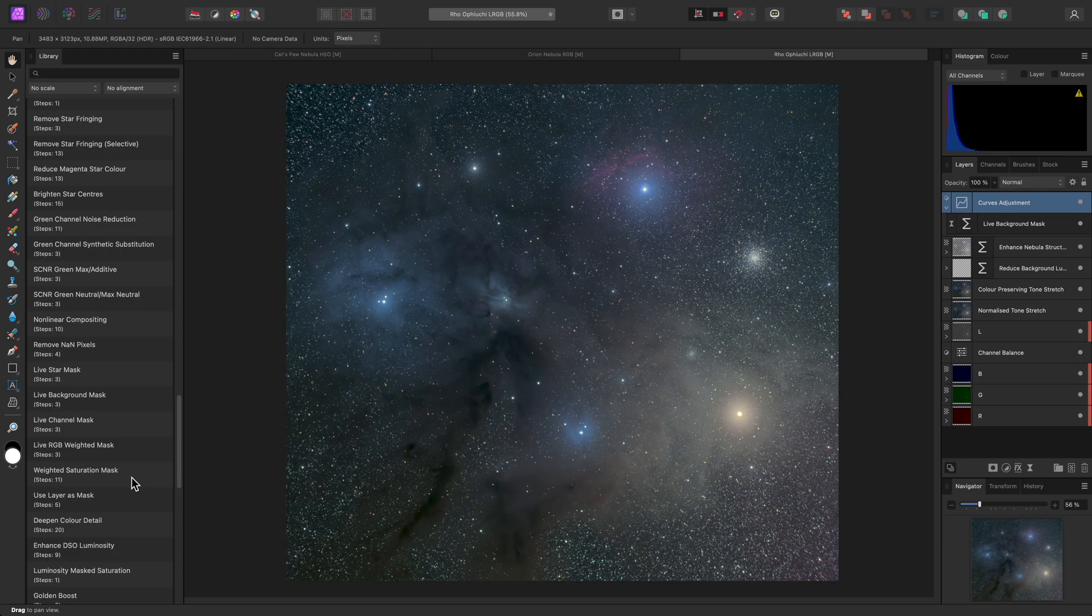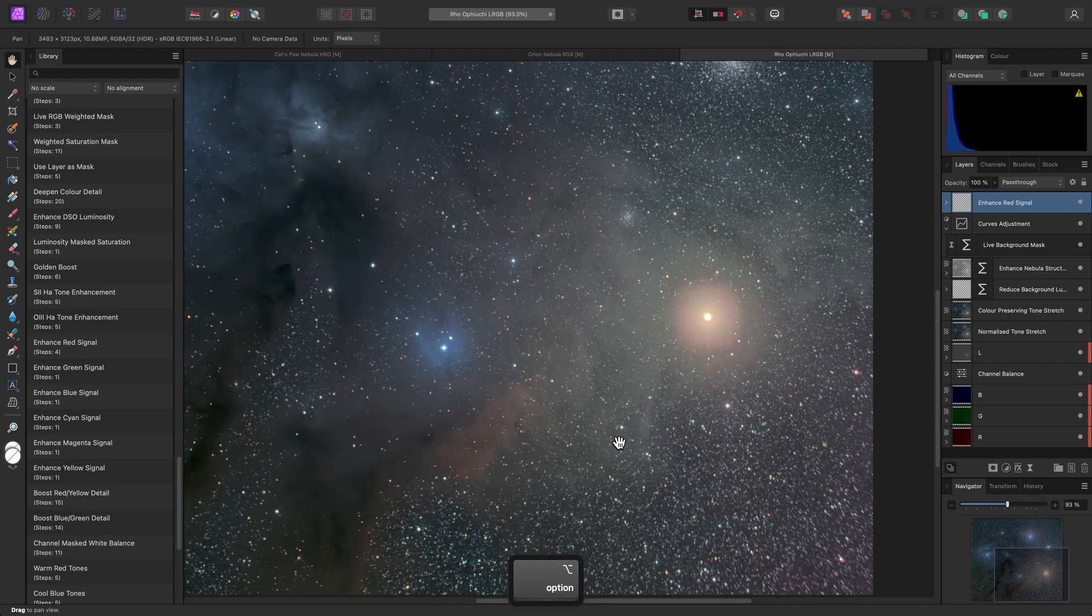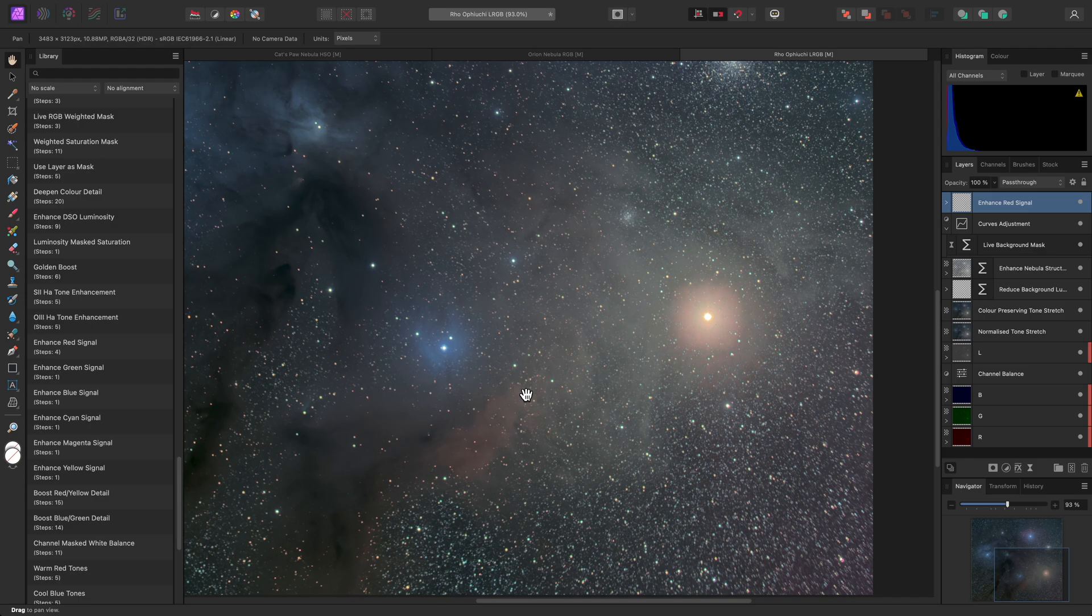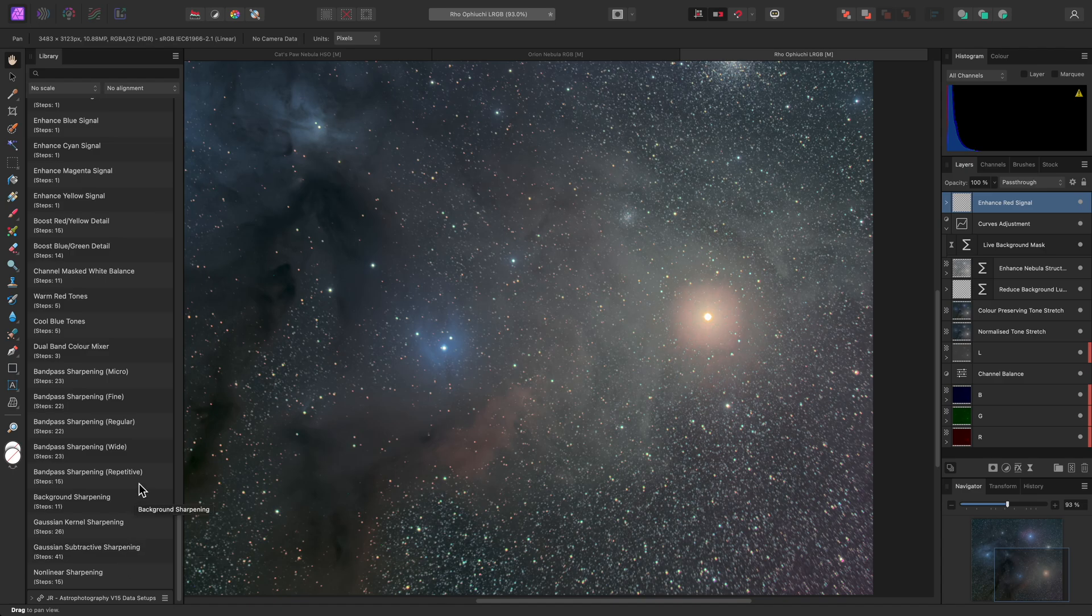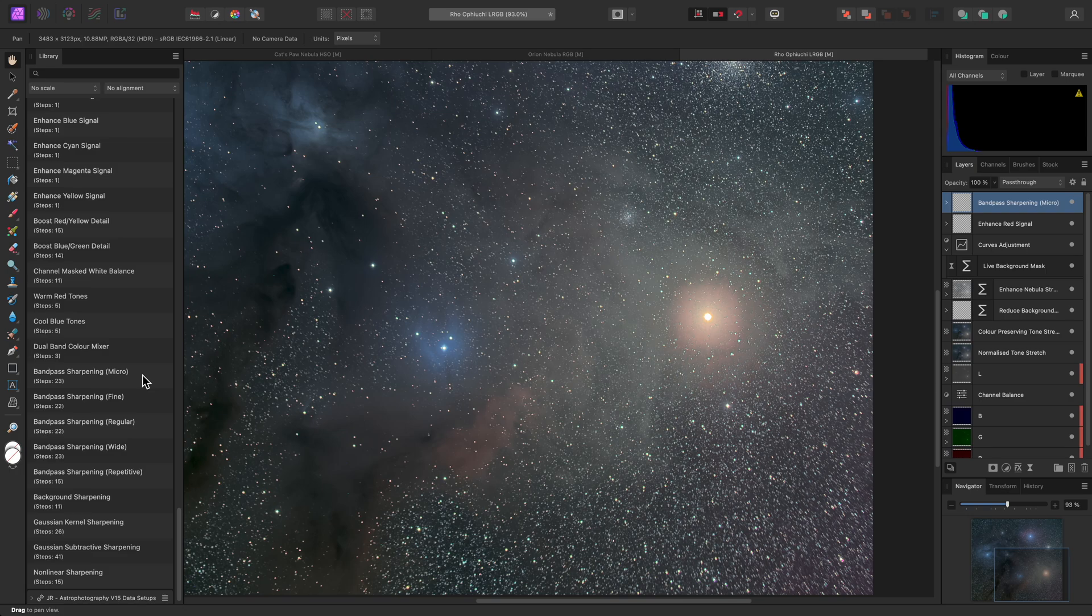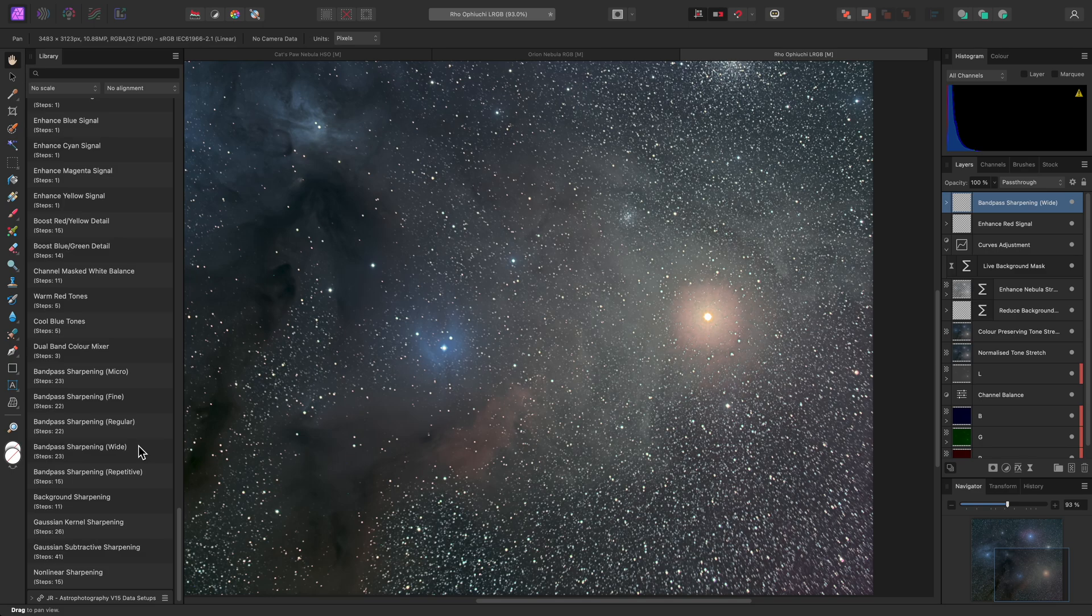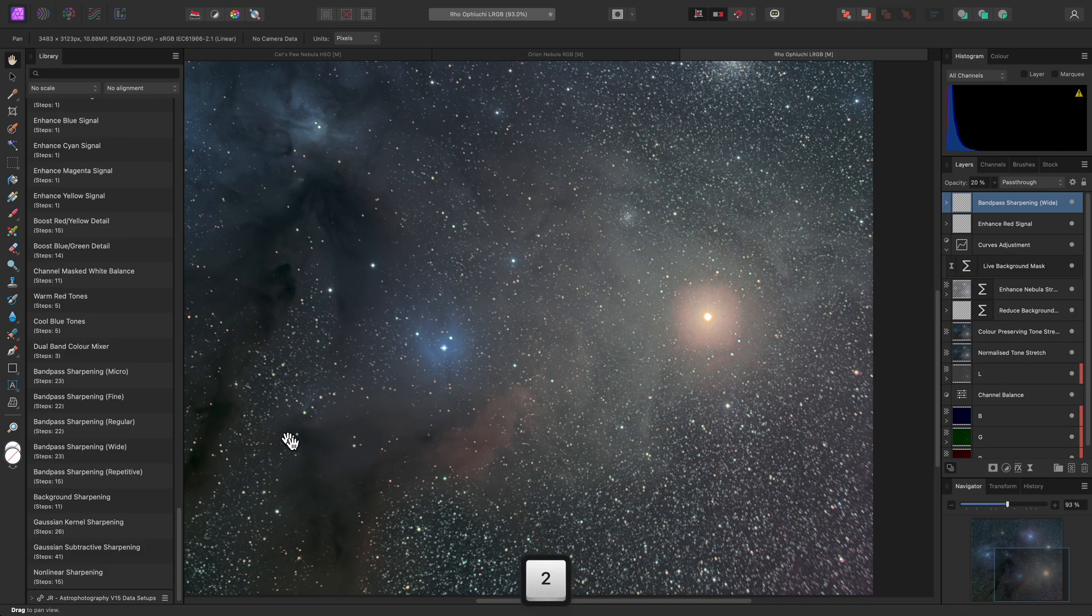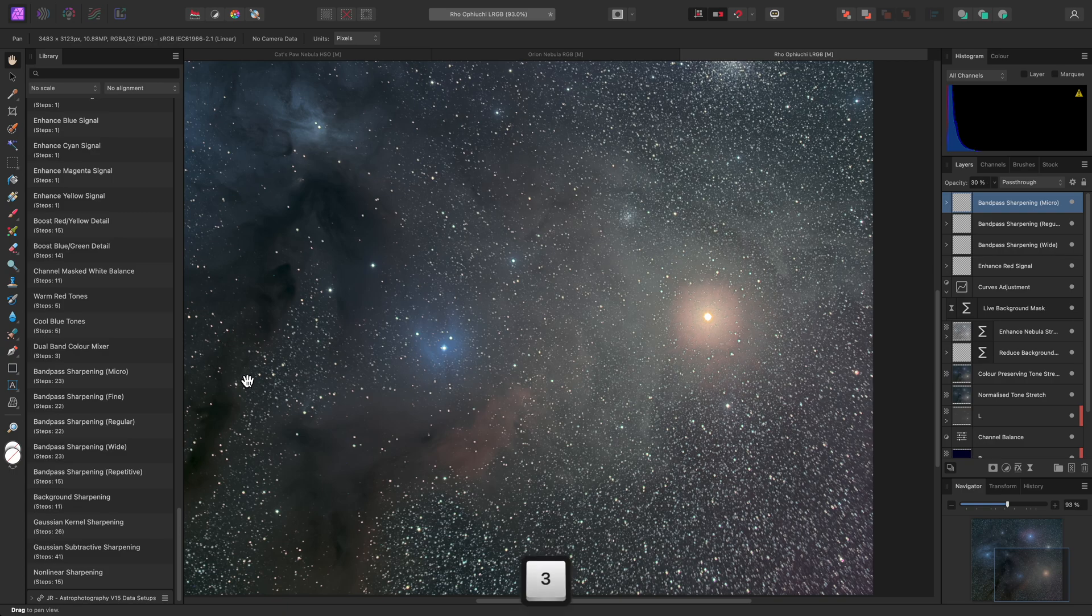While I'm here, let me try Enhance Red Signal, which helps to bring out these fainter regions of red colour. I can finish off with some sharpening. There are several sharpening methods provided with these macros, but my favourite is probably Bandpass Sharpening. This is based on the Absolute Point of Focus Sharpening method, and has been heavily requested by users, so I've implemented it in a non-destructive form. I've found that the micro variant typically works quite well for most imagery. Wide provides the strongest contrast enhancement, but you can of course easily change the opacity of the Bandpass Sharpening group to control its strength. You might even want to try stacking different variants, and altering the opacity values.